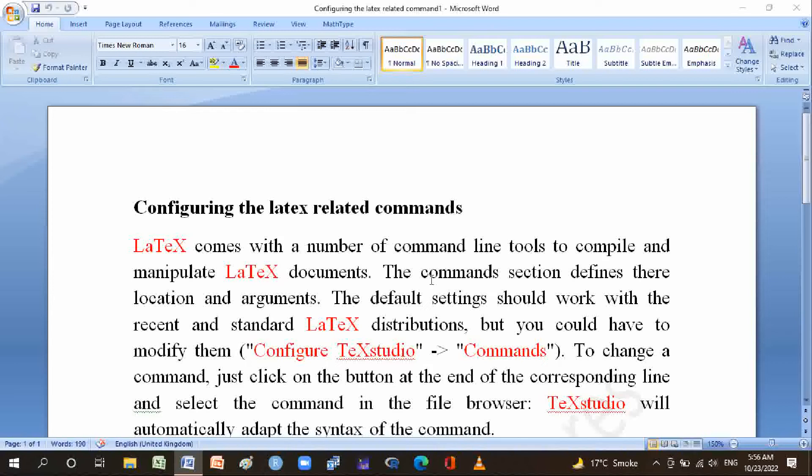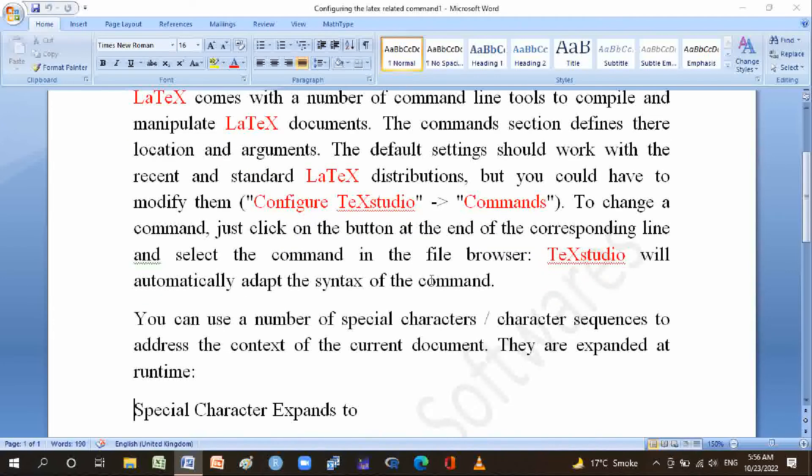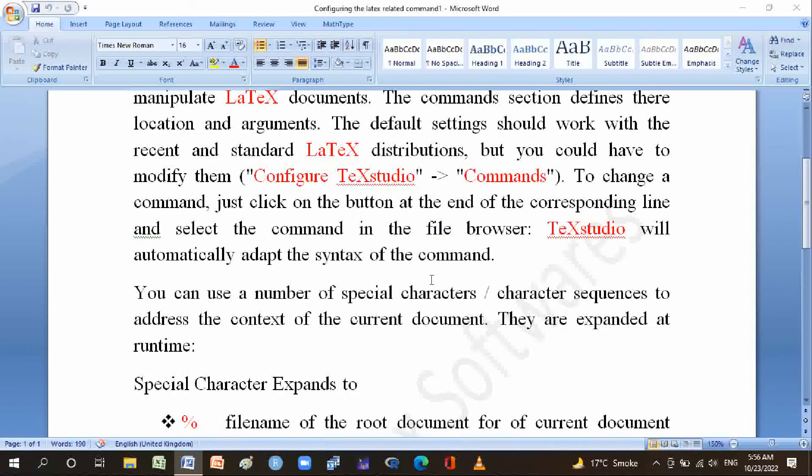To change a command, just click on the button at the end of the corresponding line and select the command in the file browser. TeXstudio will automatically adopt the syntax of the command. You can use a number of special characters or character sequences to address the context of the current document. They are expanded at runtime.